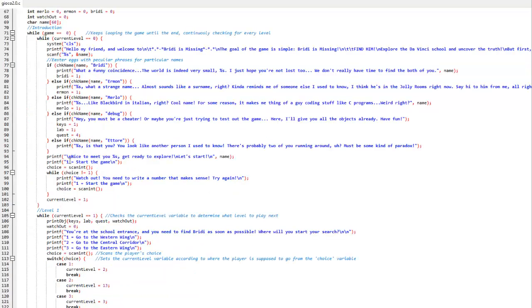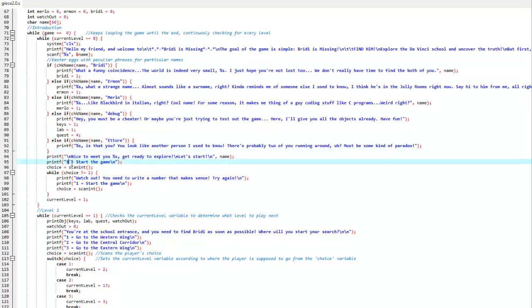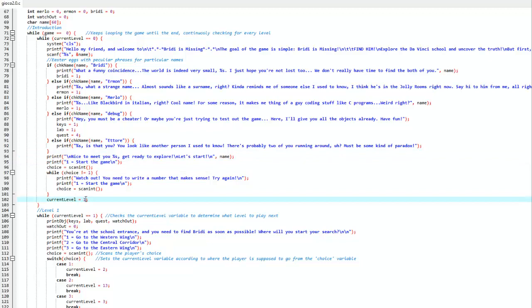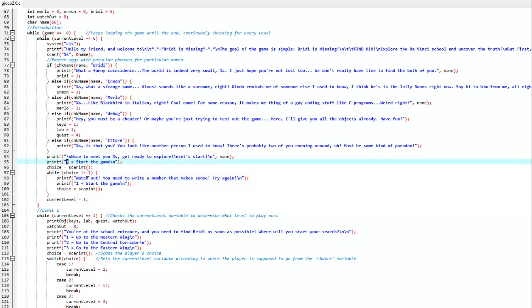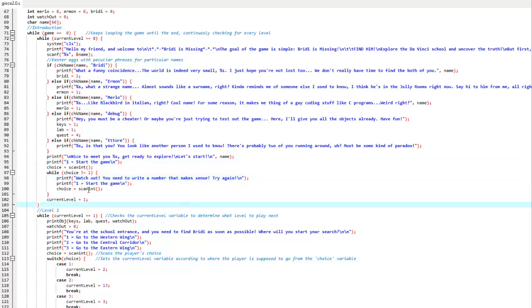So you can see how the function is used here. The function will ask for an input and if you input 1, it will go to current level number 1. If the choice is not 1, meaning anything but 1, it will print out 'watch out, you need to write a number that makes sense, try again,' and then ask for the input again.